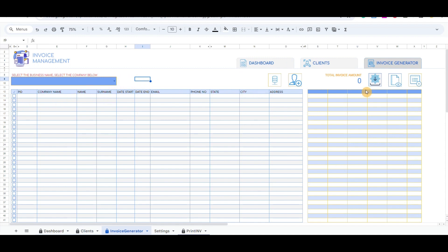The first button opens the pop-up screen to add a new product. All the products will be listed in the blue table below. The second button redirects the screen to the Print INV tab, which will pull the details from this tab and prepare the invoice template ready for print.